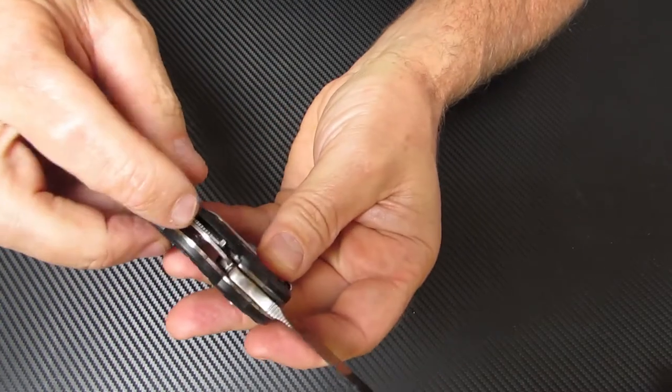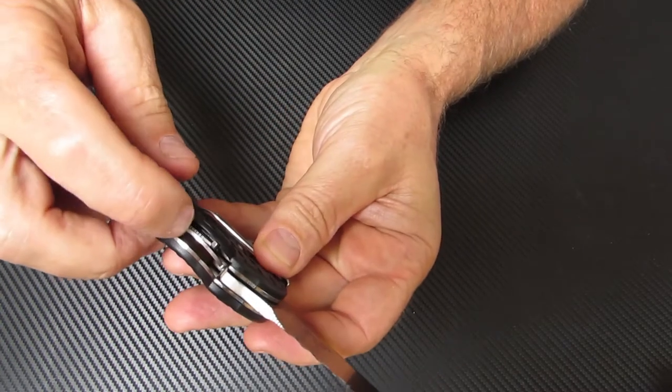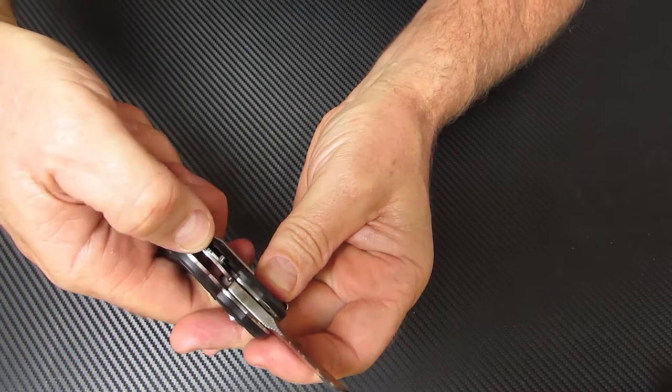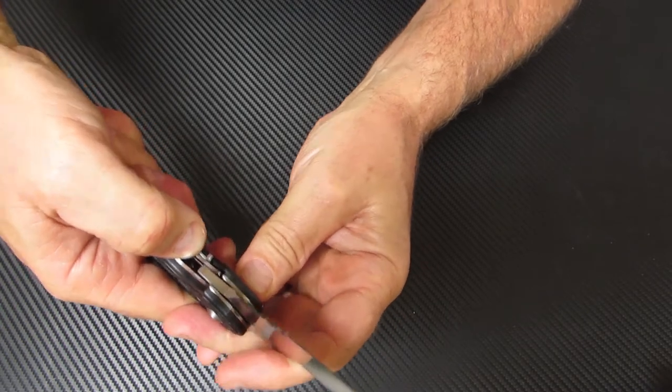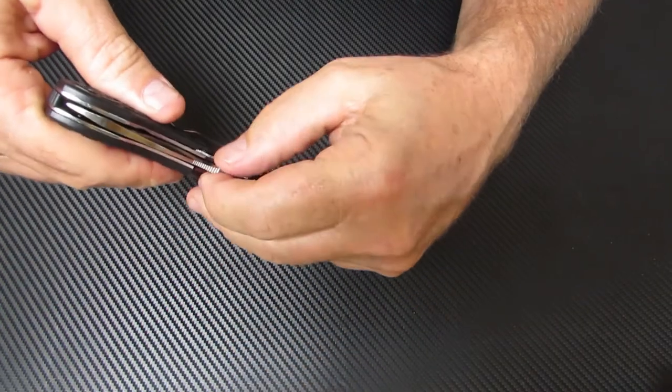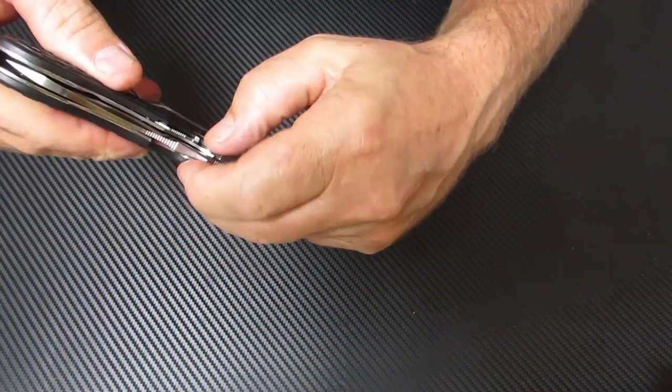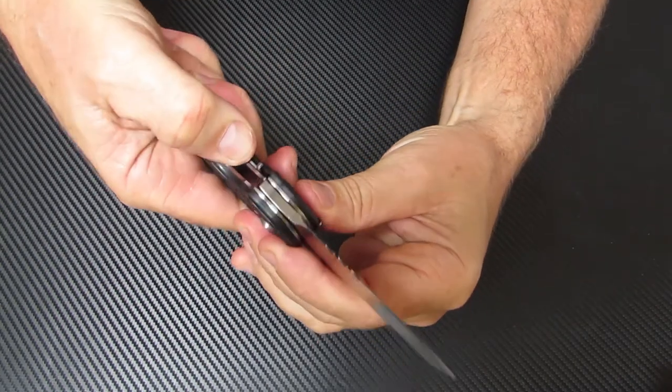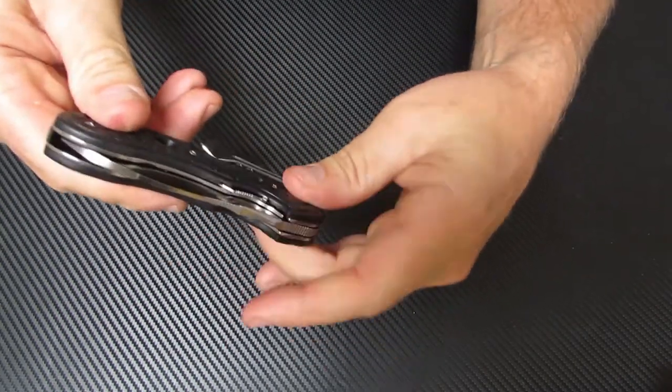As you can see it kind of sticks up a little bit there. You've got to push that down and then over to release it. So rather than just pushing it over like you would with most liner locks, this one you push down and over.